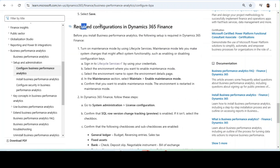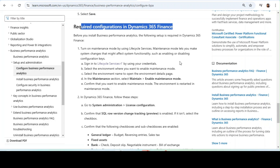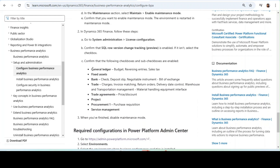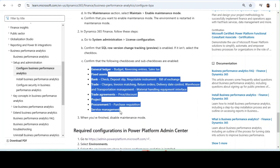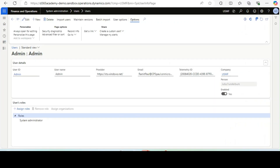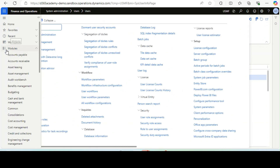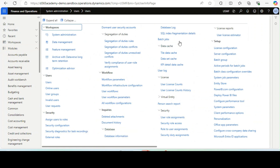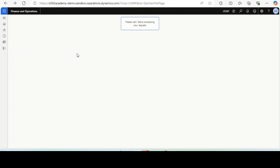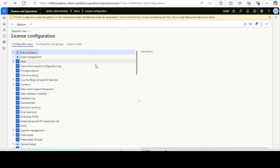The next step is the required configurations in Microsoft Dynamics 365 Finance. You need to go and check that certain components are enabled in the License Configuration page in Dynamics 365 Finance and Operations. Let's see — we need to go to System Admin, find the License Configuration page which is under Setup, then License Configuration.